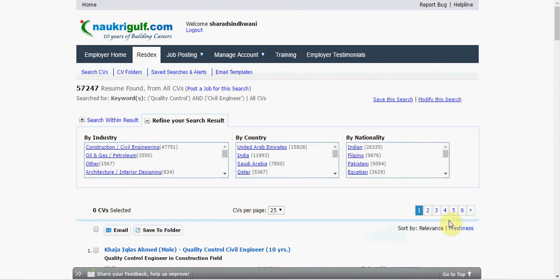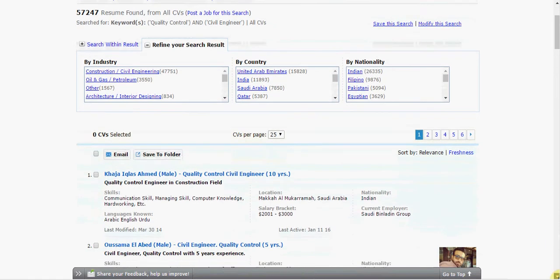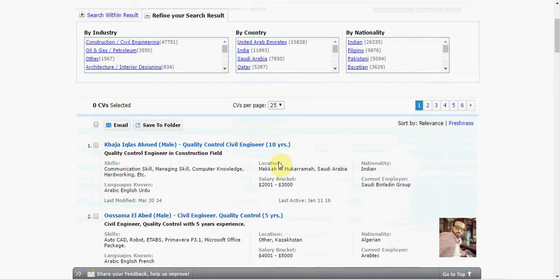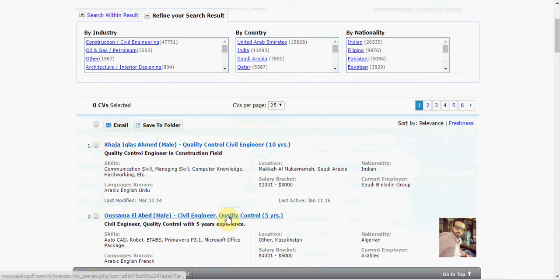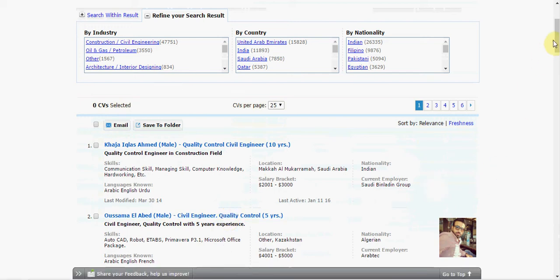As I can see, I am getting CVs that contain Civil Engineer and Quality Control. Please note that since we put the keywords within quotes, we are getting exact matches of Quality Control and Civil Engineer.